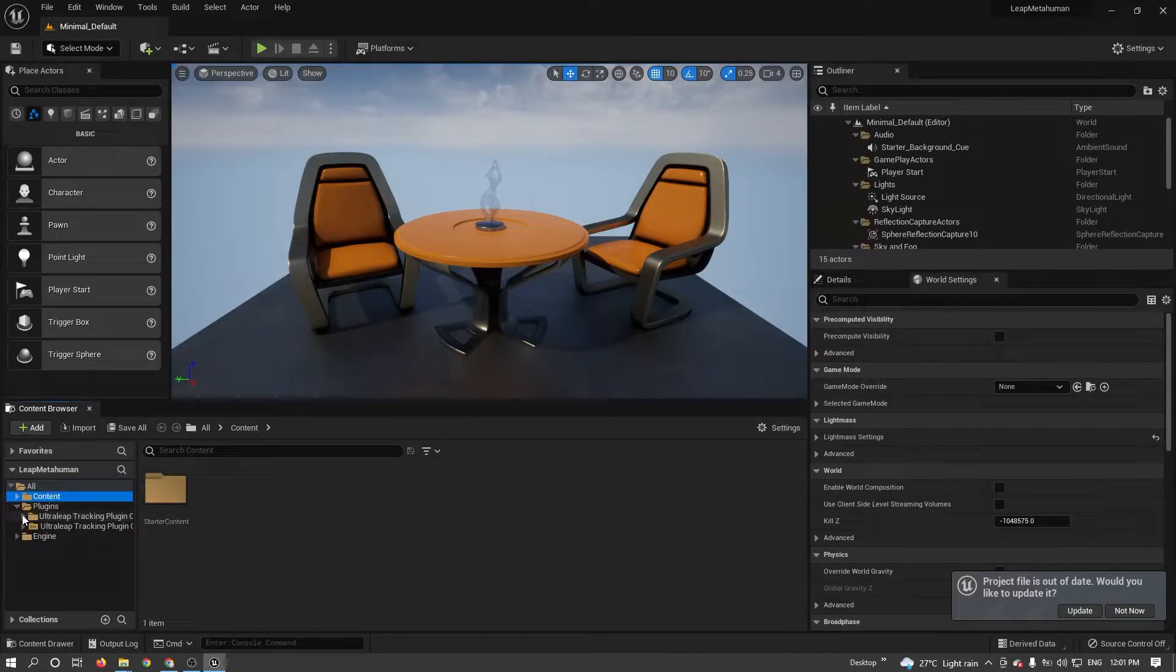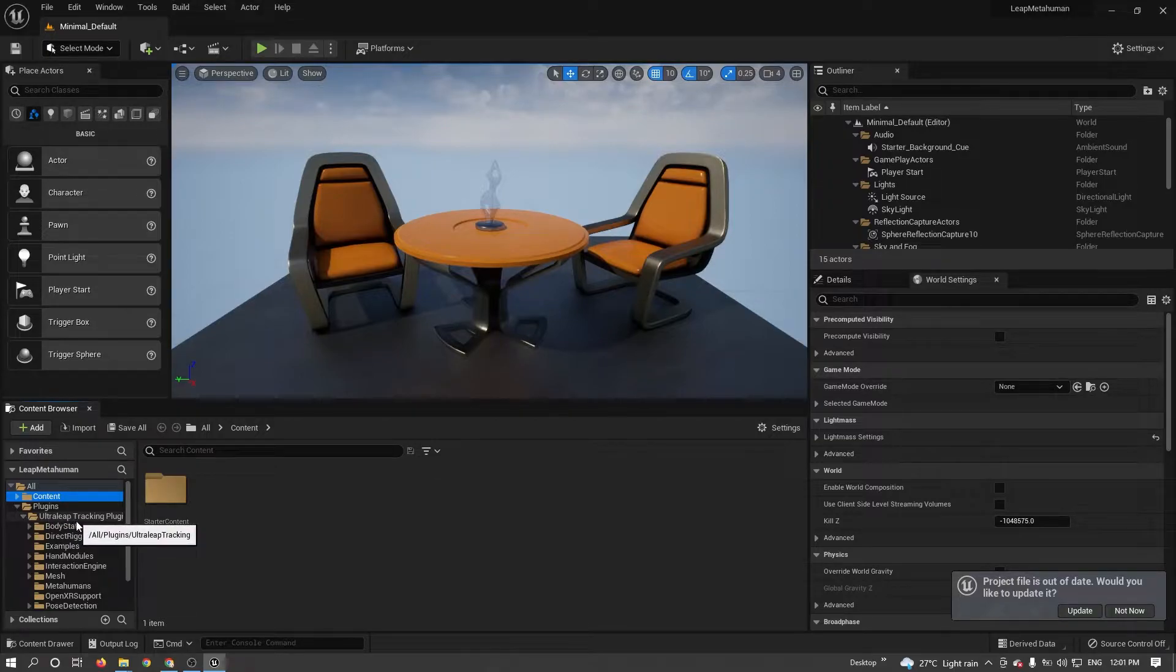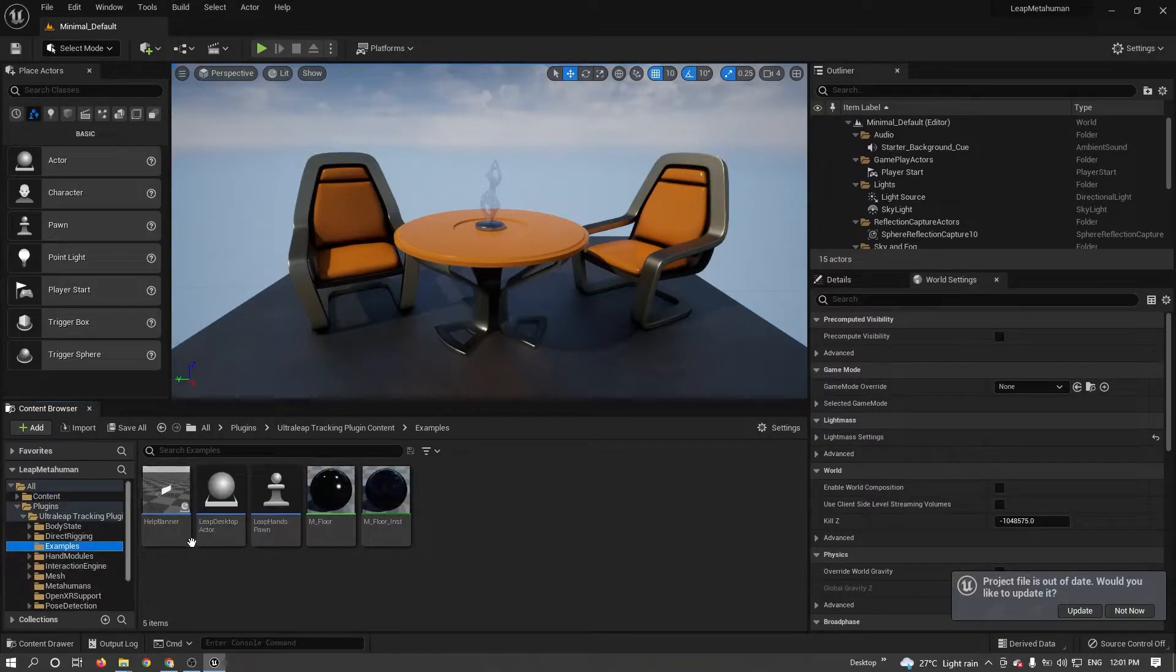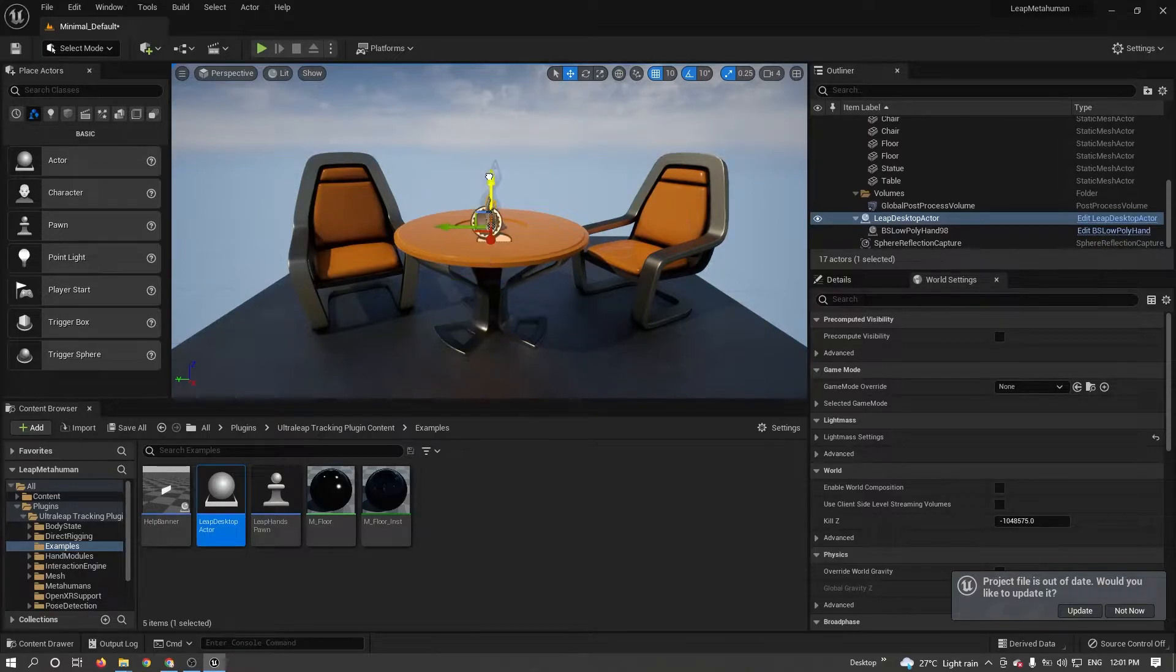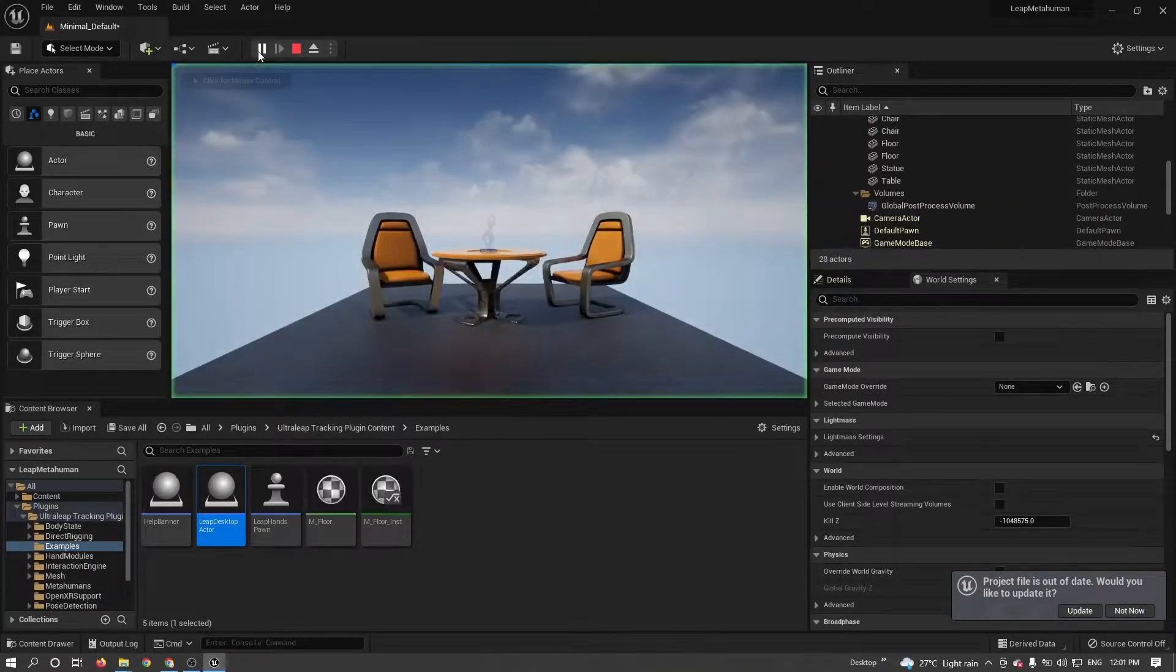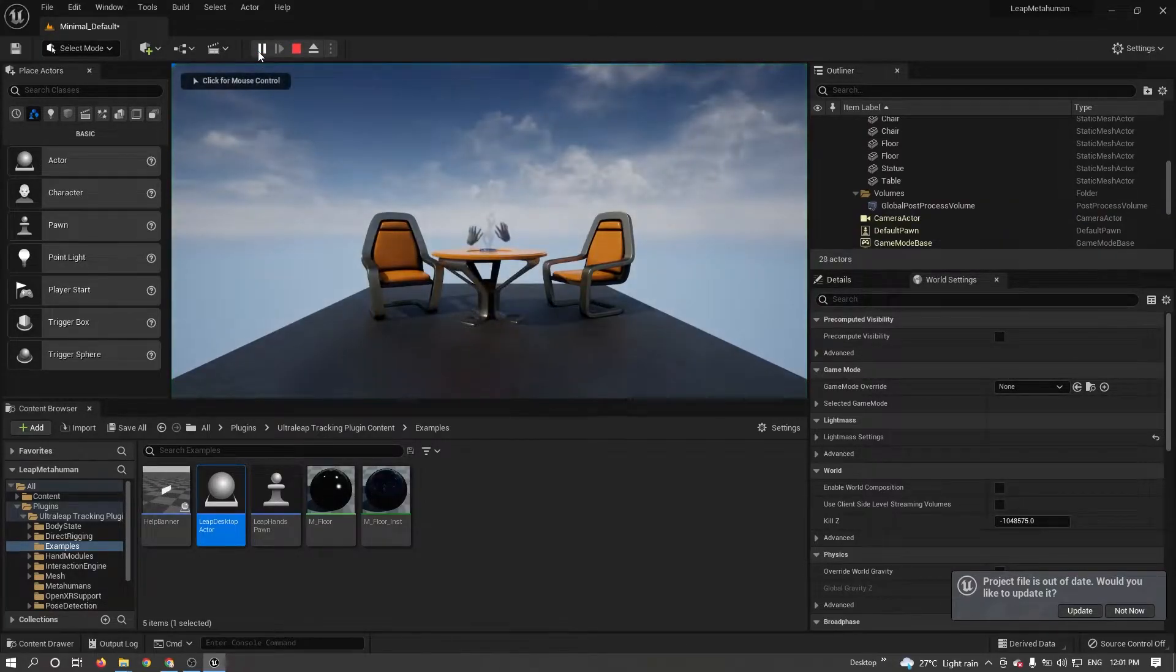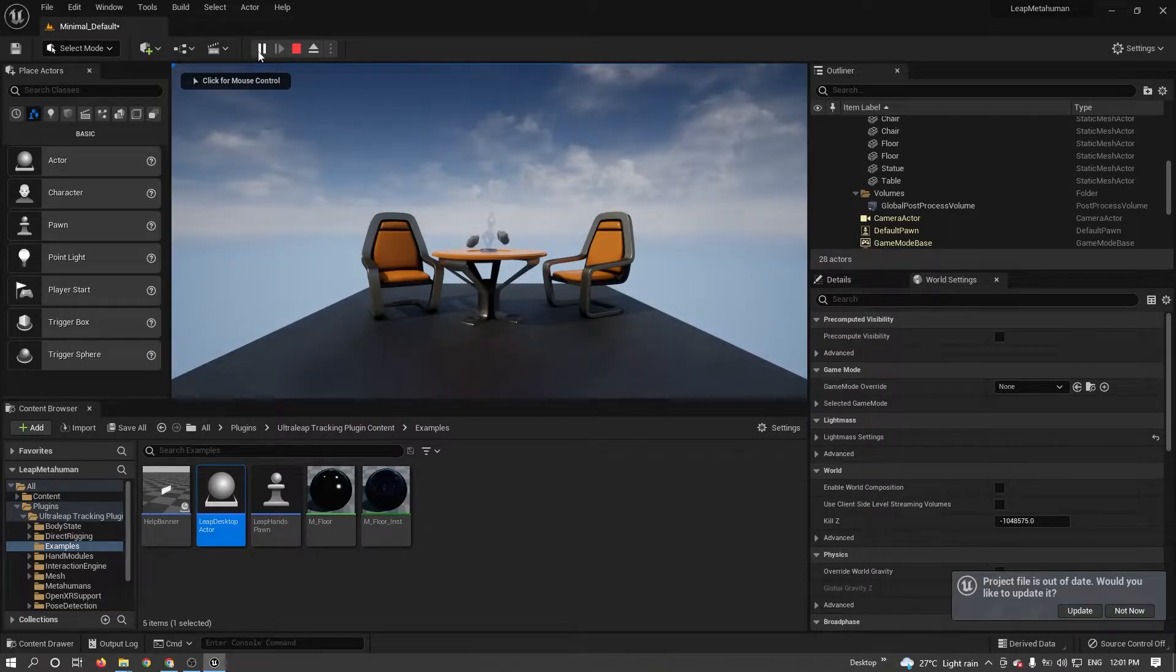For testing LeapMotion in Unreal, just go to the example folder. Take LeapMotion desktop actor. Just click on play. So you can see my LeapMotion is working in Unreal properly.